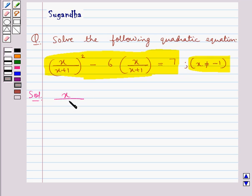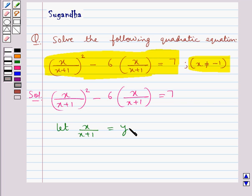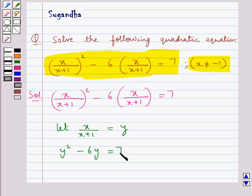The given quadratic equation is x/(x+1) whole squared minus 6 into x/(x+1) is equal to 7. Now first of all we assume x/(x+1) as y. So substituting x/(x+1) as y in this equation we get y squared minus 6y is equal to 7, or we can say y squared minus 6y minus 7 is equal to 0.